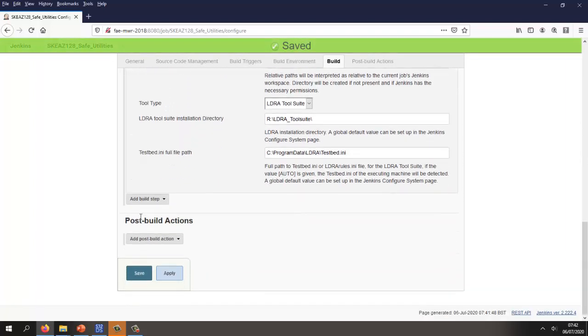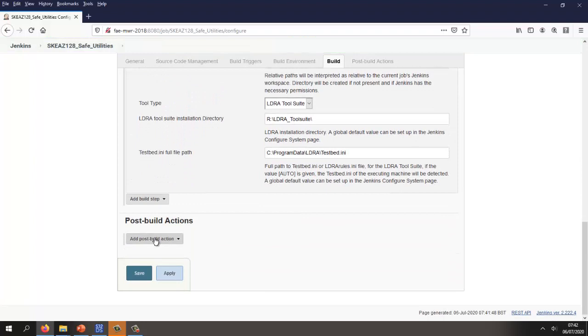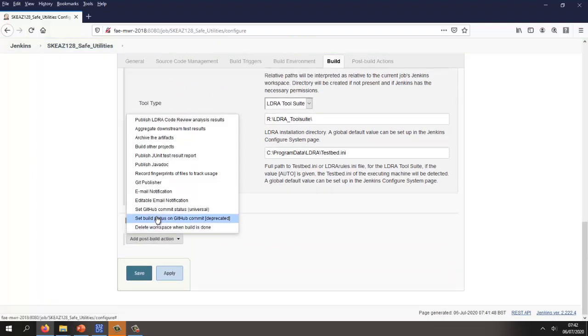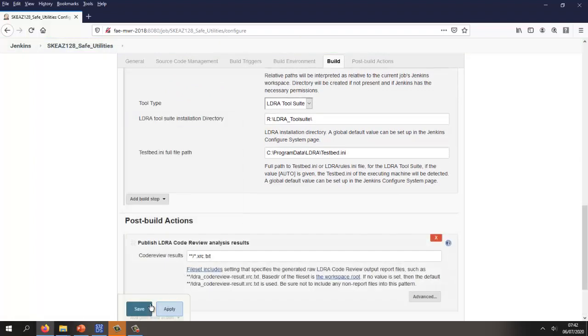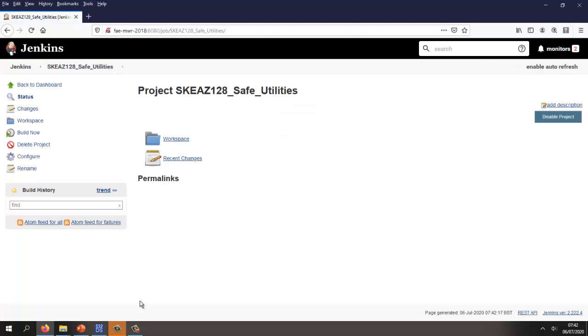Now all I need to do is add a post build action to publish the results. Let's save that and now let's start the first build.